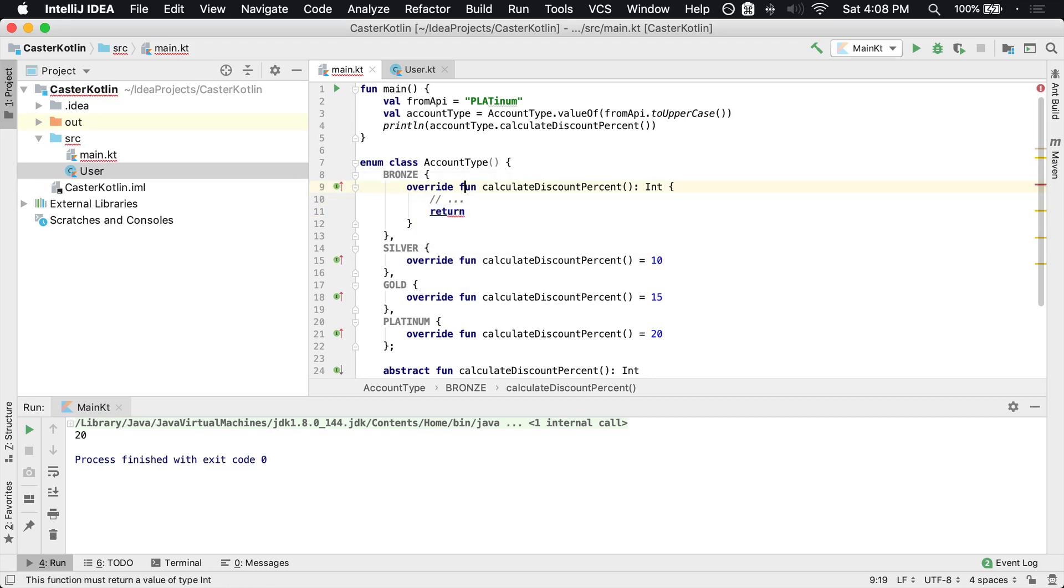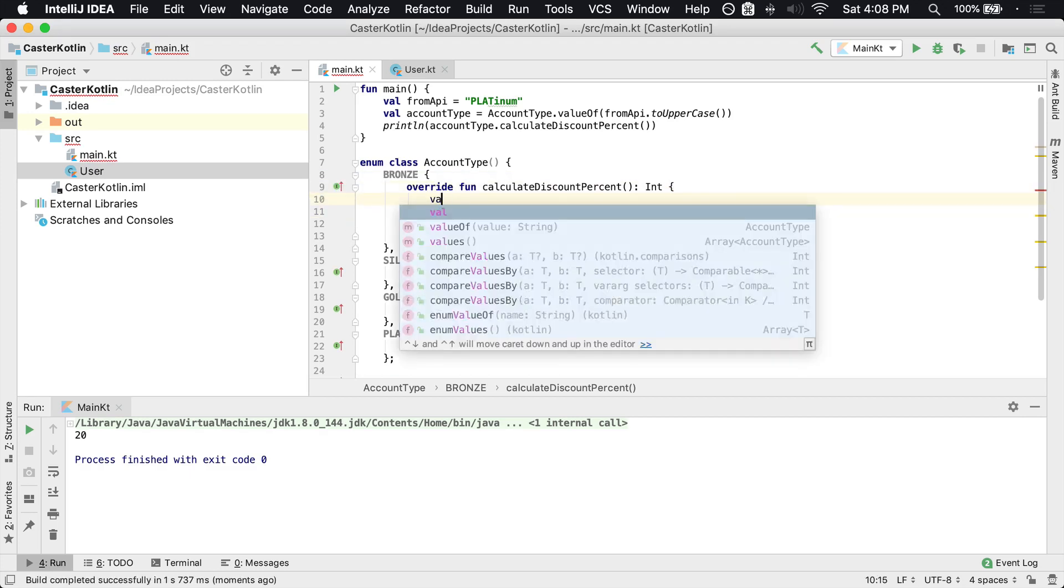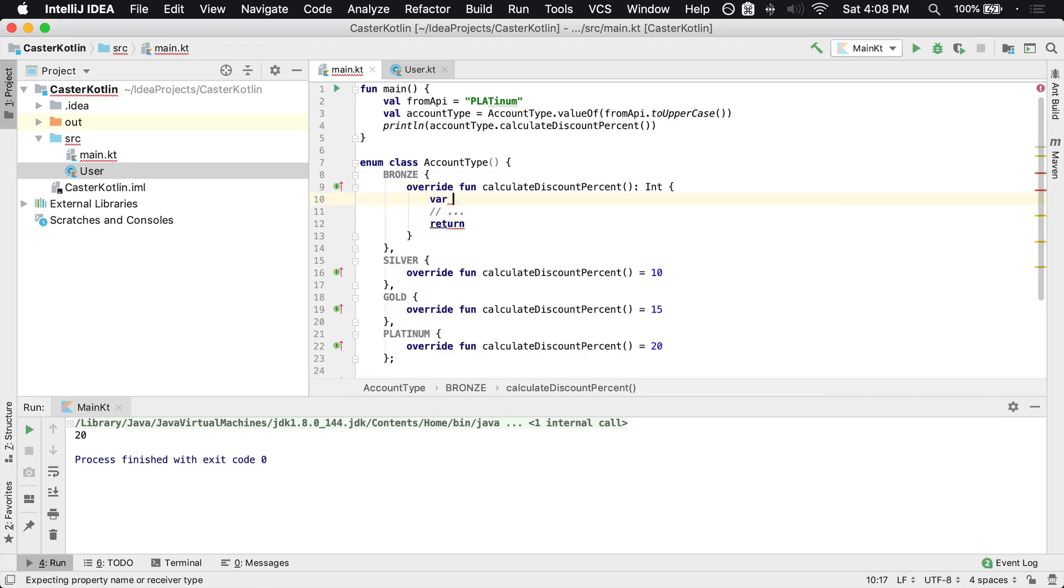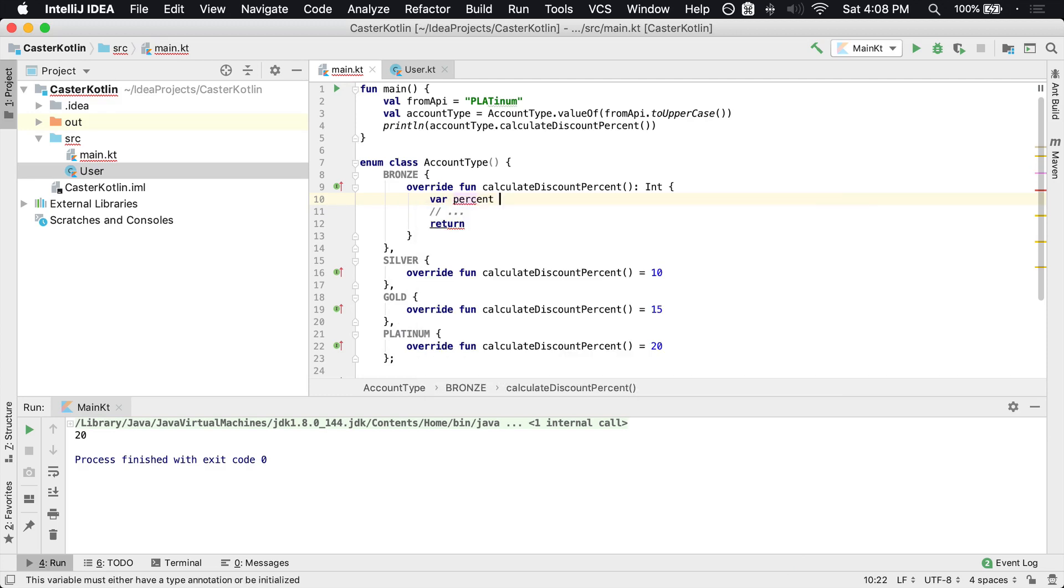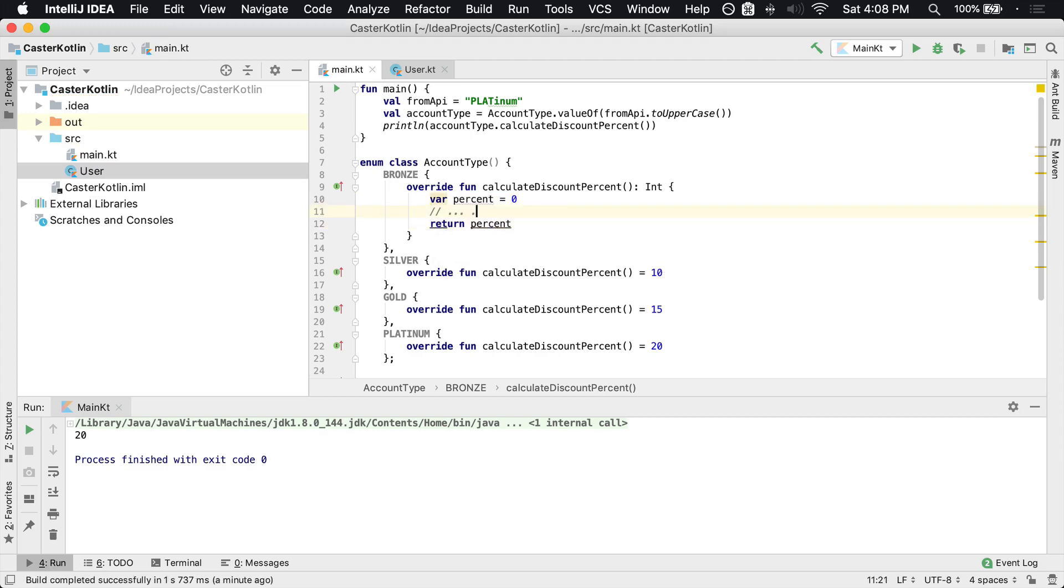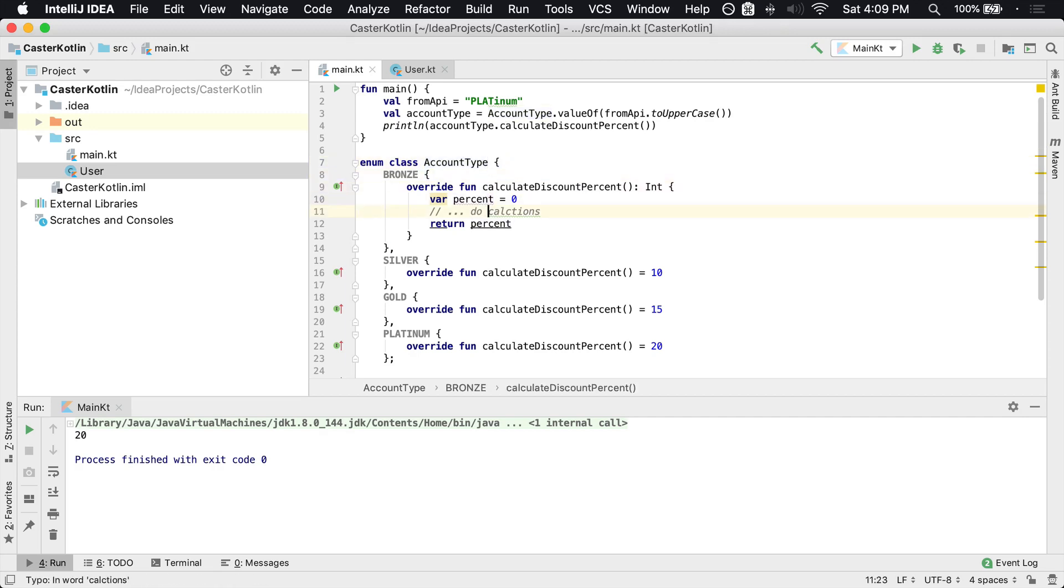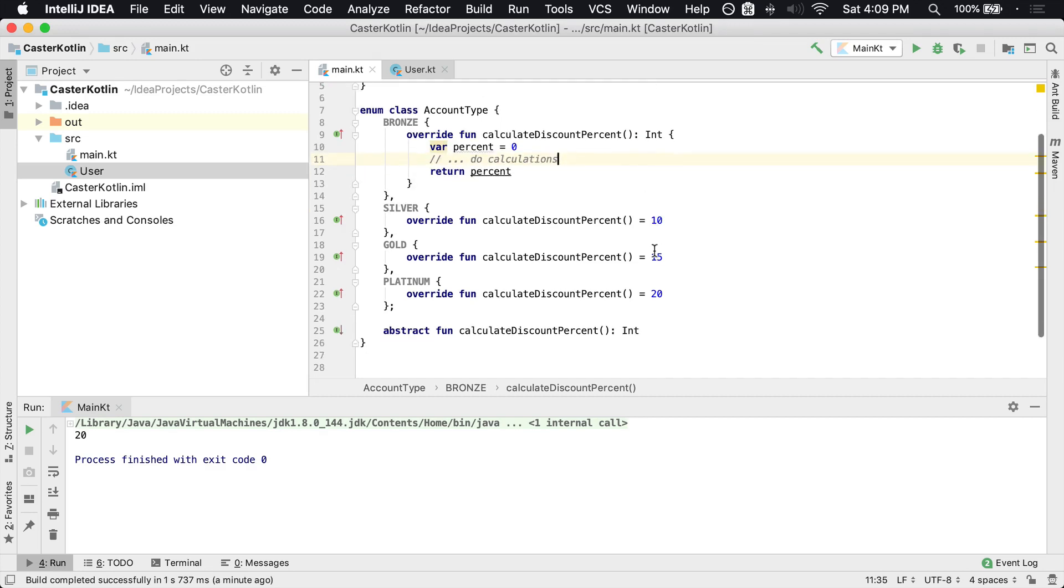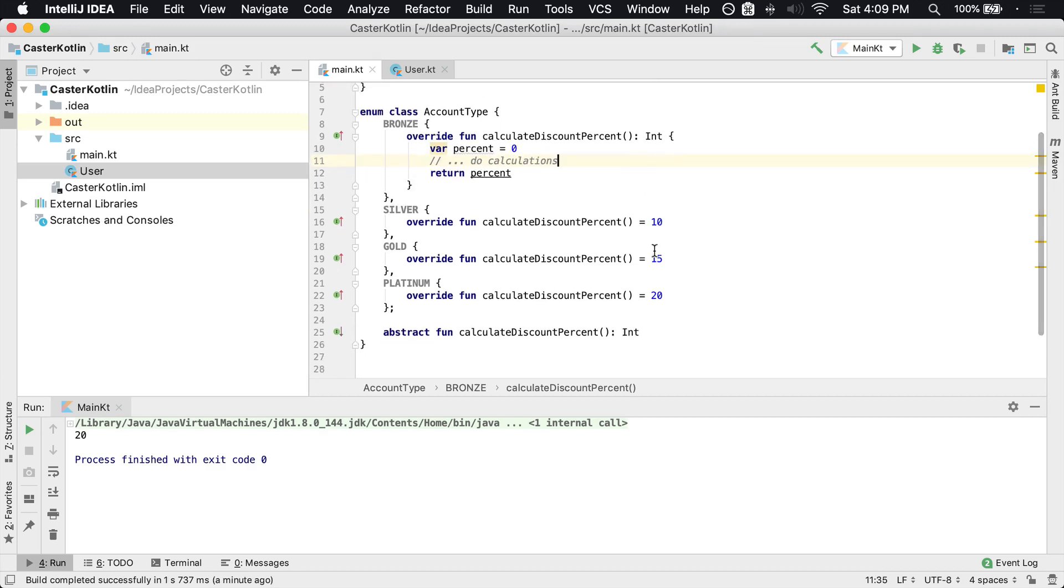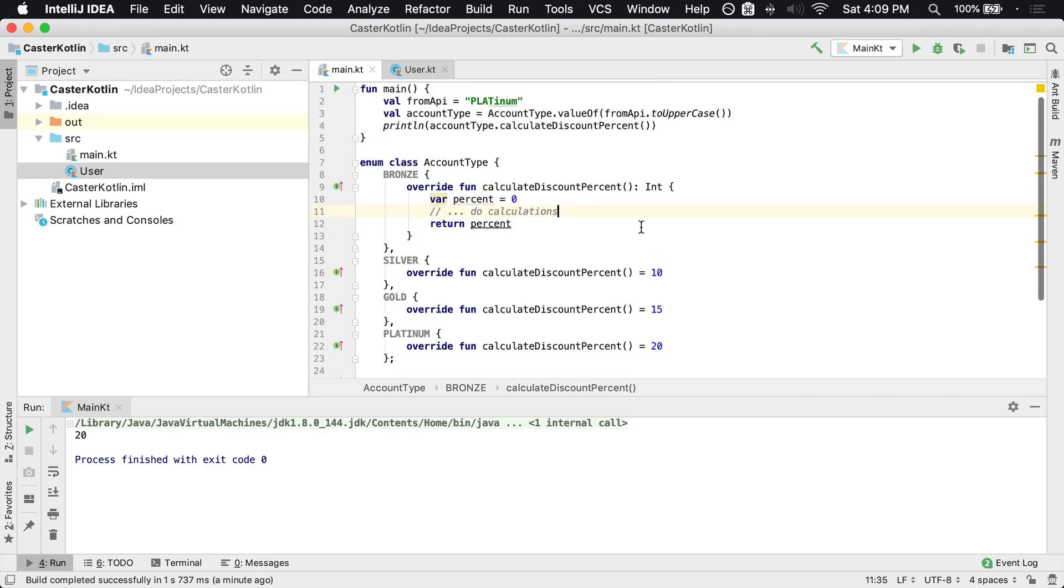For example, maybe it's going to be a var percent and you want to start off at zero, no discount percent, and you get to return a percent here. And perhaps you're going to kind of do calculations inside of here, based upon maybe some other constructor parameters that you have inside of the account type, which we don't have any here. But if you did, you can perform all those calculations here. And that's how you can use an abstract function inside of a Kotlin enum.